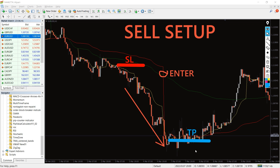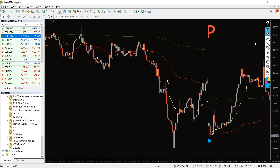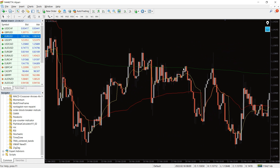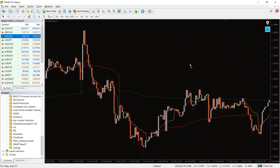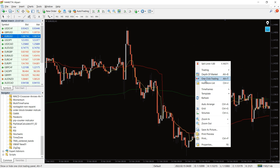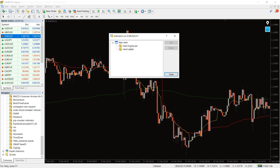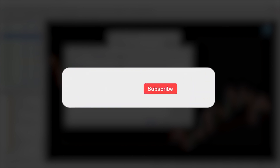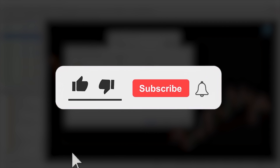The new VWAP indicator provides you with exact entry and exit points by focusing on the weighted volume. For further confirmation of signals, you can use the indicator with other technical analysis tools like RSI. You can download the indicator by the link in the description below. Bye-bye!